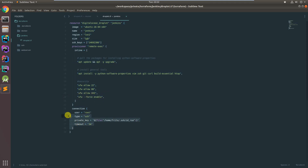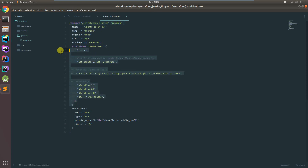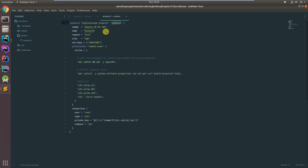As last time, we have a connection block here that tells us how we are going to connect to the droplet once it's executed. And these are the list of commands. What I would like to do now — as you may have gathered from the name — is turn this into a Jenkins server.